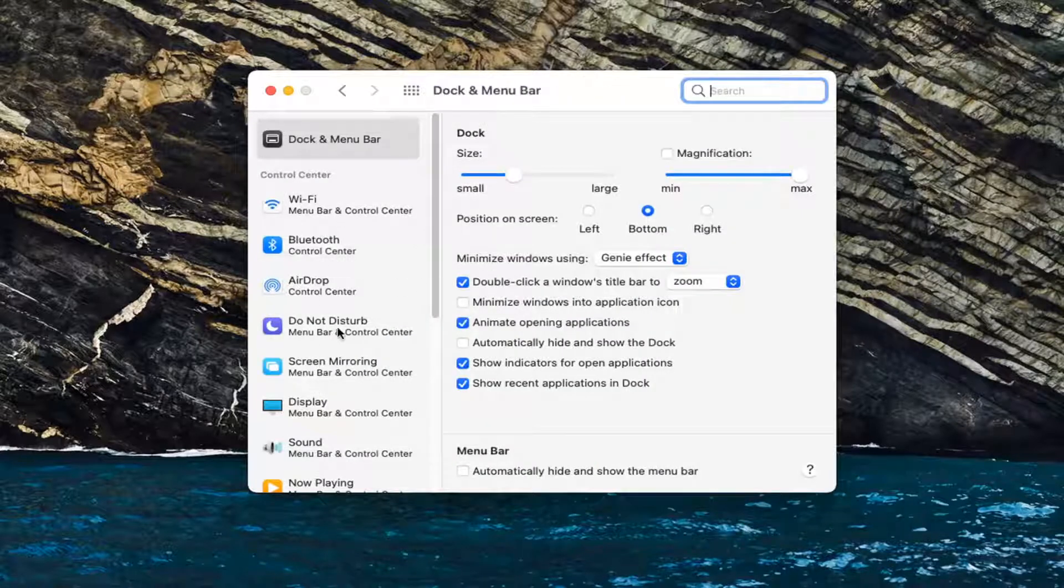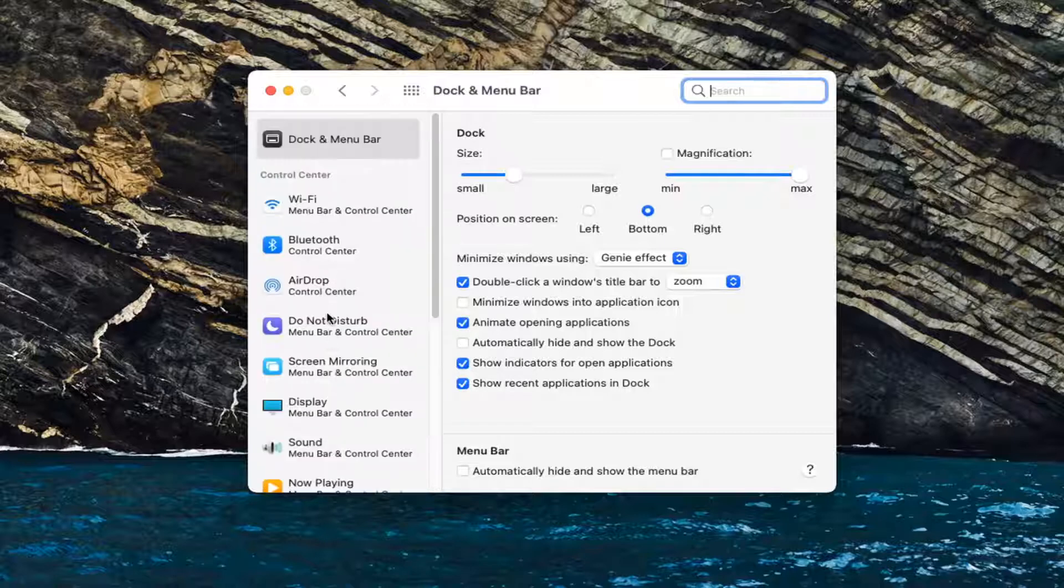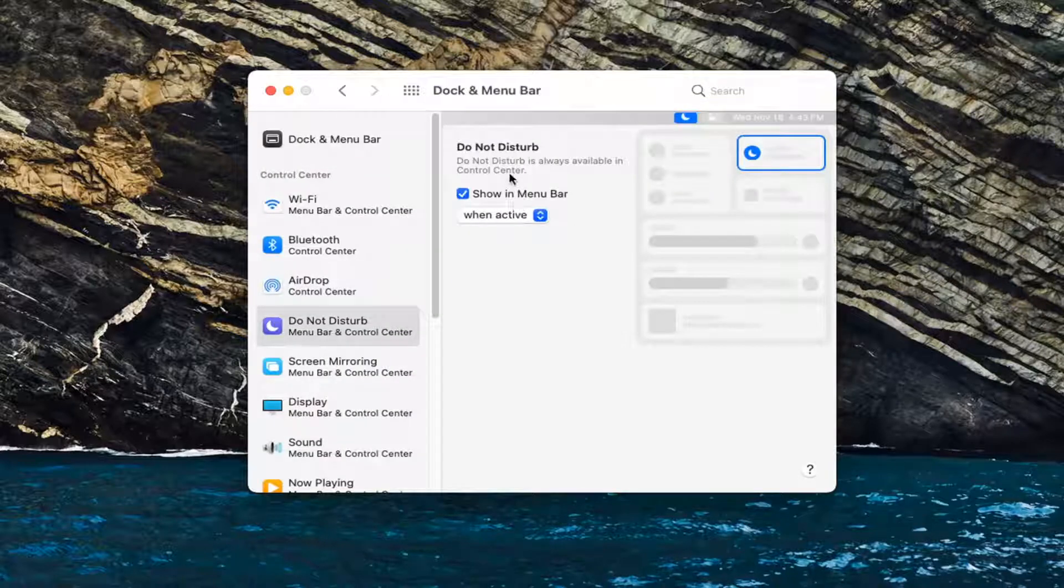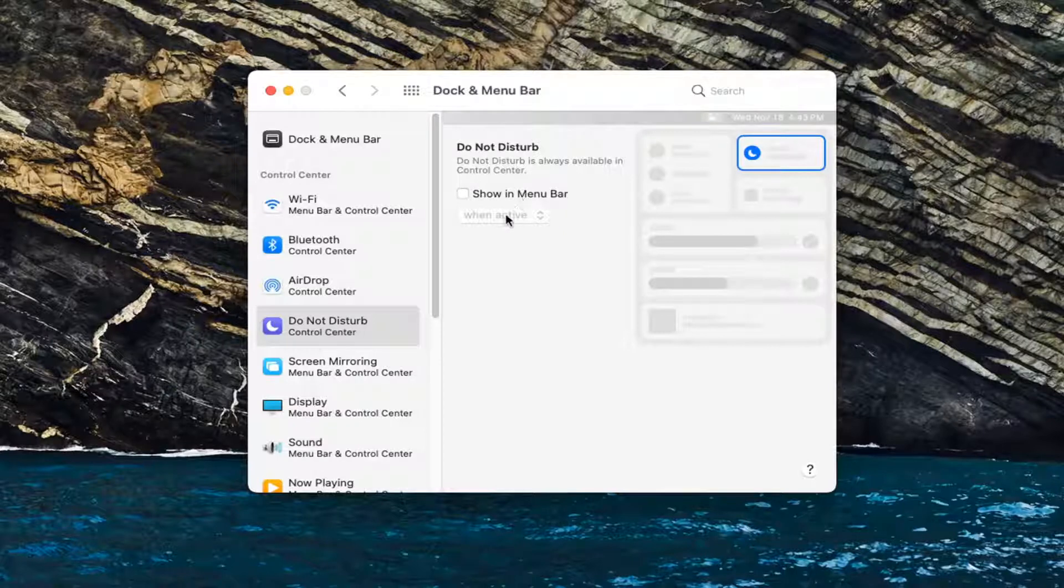Now select whichever app you want to remove from the list here on the left side. Then you can uncheck the box where it says show in menu bar, and it should remove it from the menu bar.